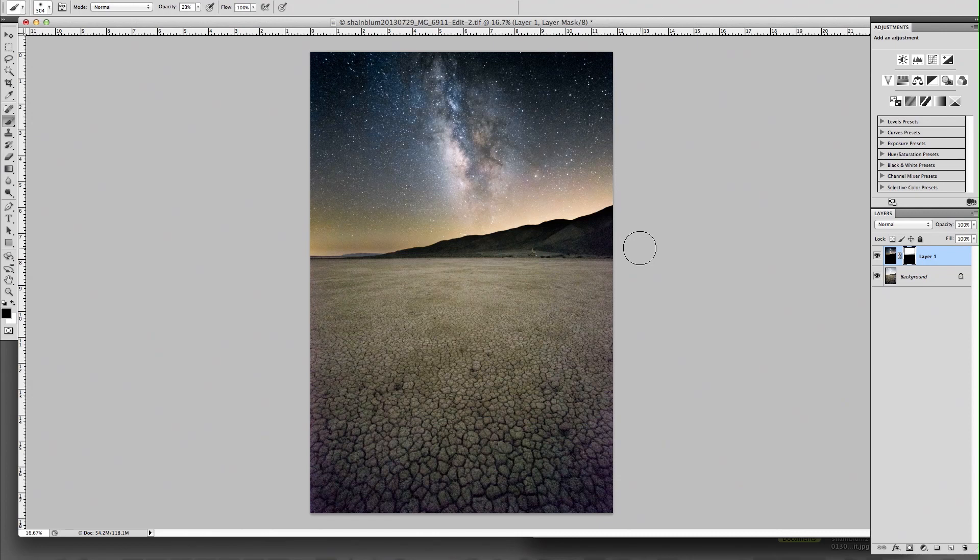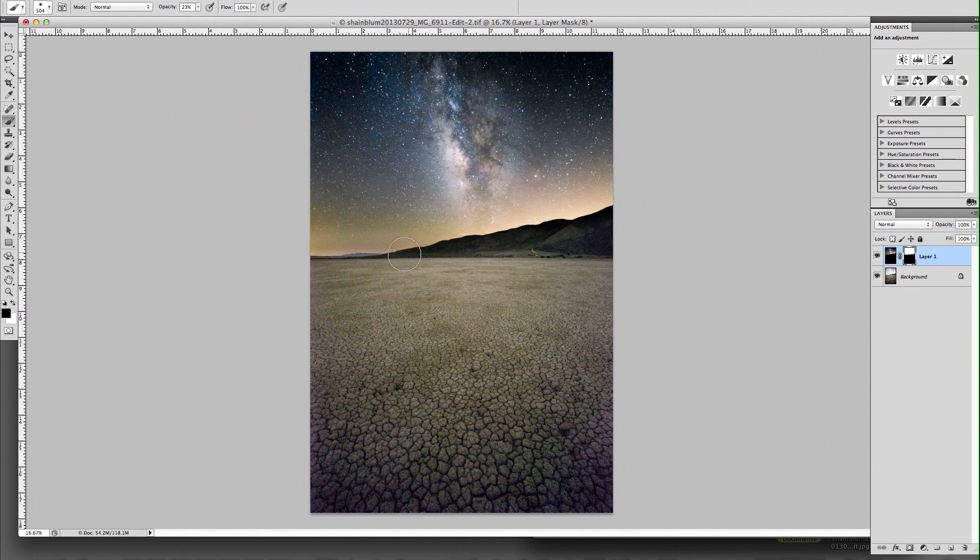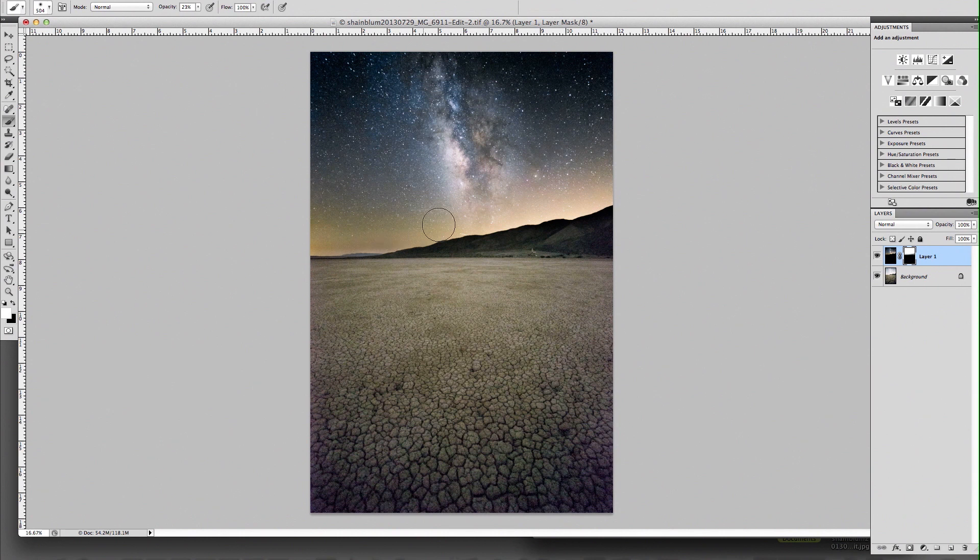That's why I try and be broad with it. And it's kind of a give or take, you'll brush in some, and then you'll realize okay, I went overboard there, and then you'll go back with the opposite color and start brushing things back in. And that's the basic ways of doing this.